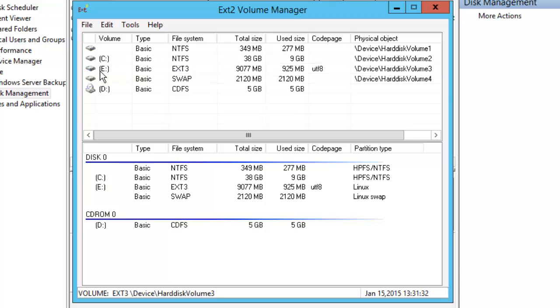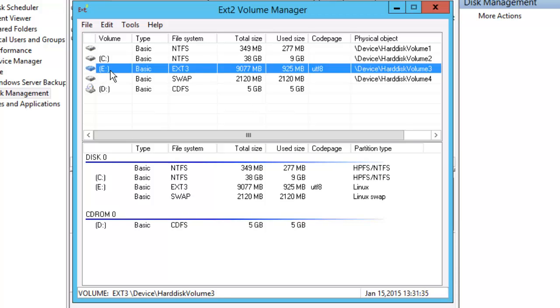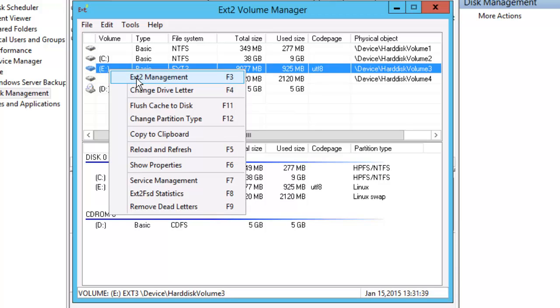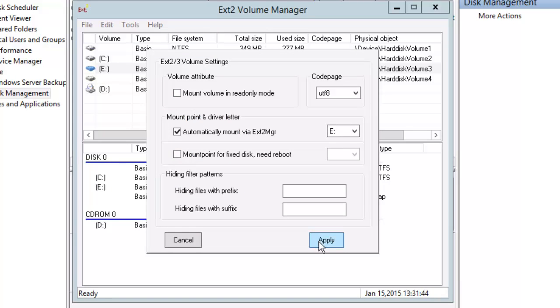Here so I've mounted the ext3 volume as the E drive. It's not really necessary, but you can mount it in read-write mode.